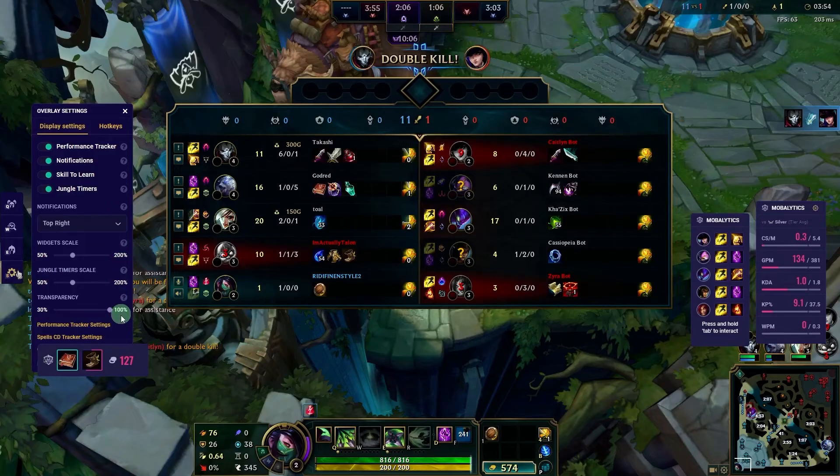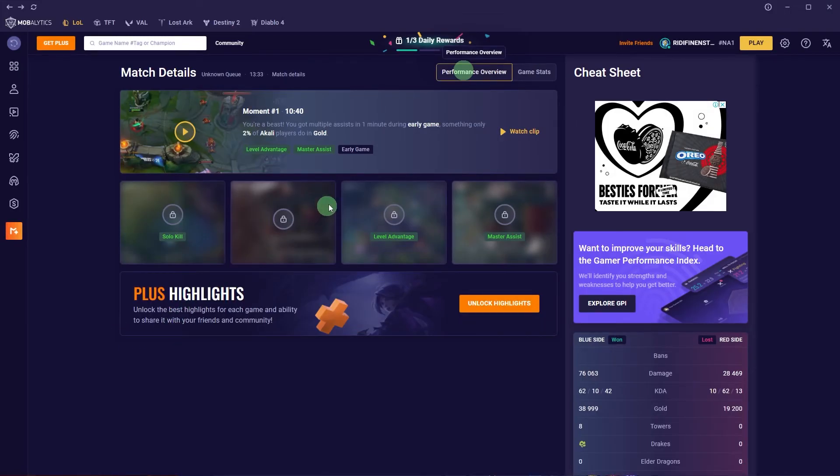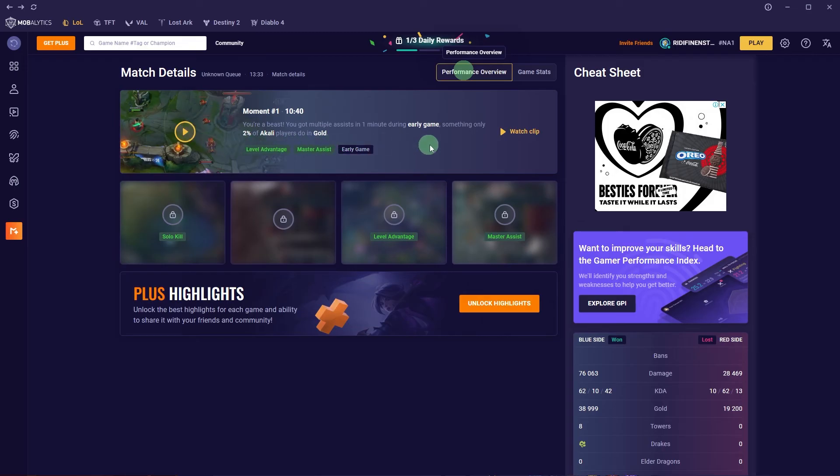After the match, Mobalytics will give you a detailed breakdown of your performance, including insights on your strengths, weaknesses, and areas for improvement.